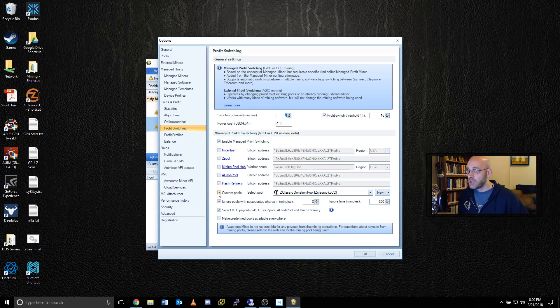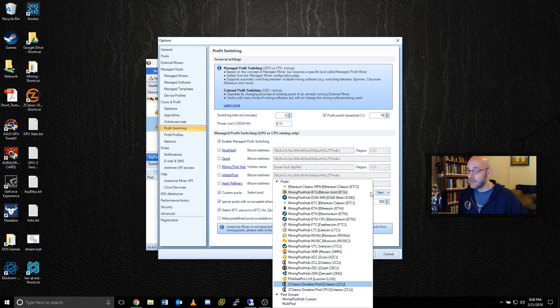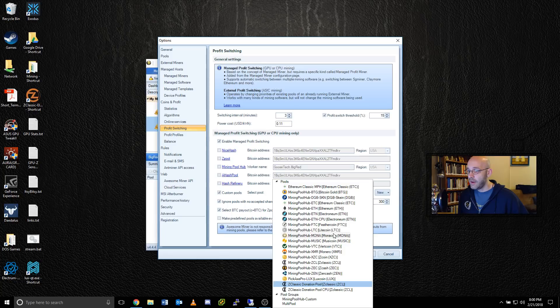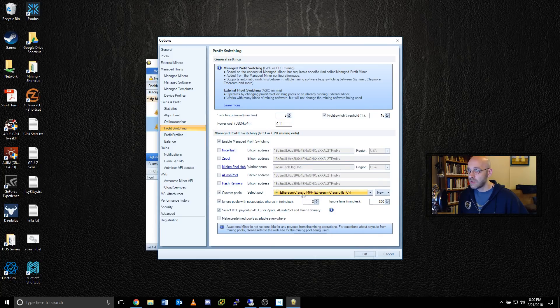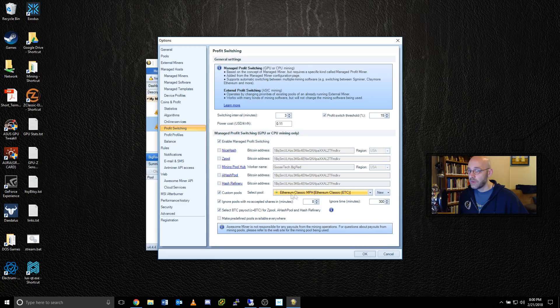Make sure you put a check mark here where it says custom pools, and then click the down arrow and go to Ethereum Classic, this one up top. That's the one that we just made. Okay, and click on the OK button.